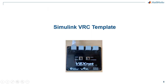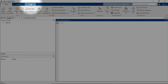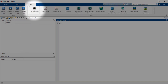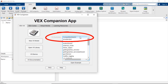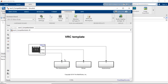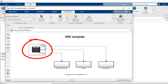Now we'll go to Simulink to see what the VEX Robotics Competition template looks like and how we can populate it for a VEX robot. Open MATLAB, go to the Apps tab, find the VEX Companion Application, and open it. On the VEX V5 tab, find the Competition Switch example and click Open Example. You will see a block with three connections for the different competition stages: Autonomous, Driver, and Pre-Autonomous.